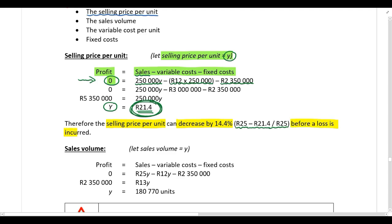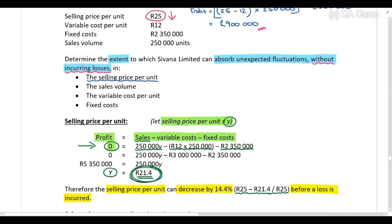The maximum the selling price per unit can decrease by is 14.4% before a loss is incurred. If the selling price per unit drops by more than 14.4%, the company will suffer a loss. Now look at the remaining calculations on your own, applying exactly the same logic: calculate the maximum the sales volume can decrease by, the maximum the variable cost per unit can increase by, and the maximum the fixed costs can increase by, all without Savannah Limited incurring losses.